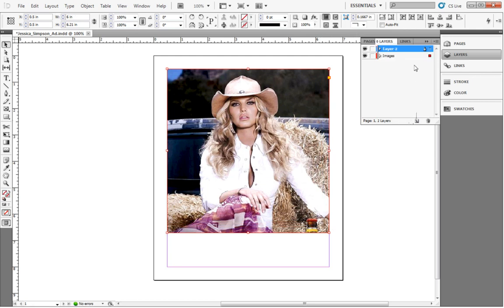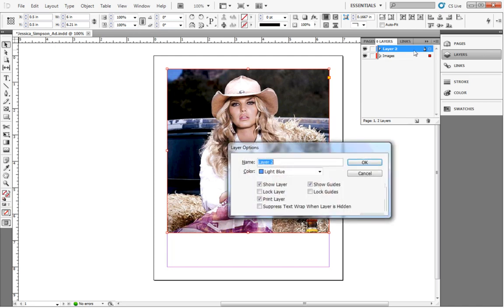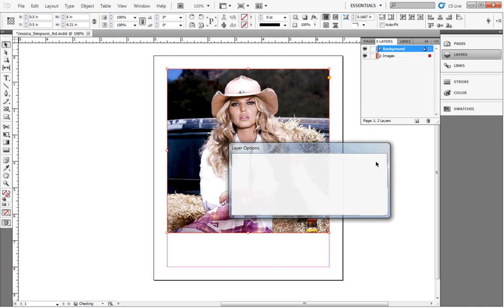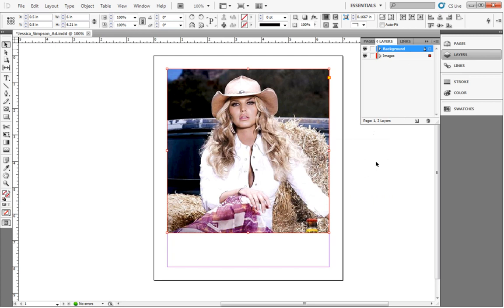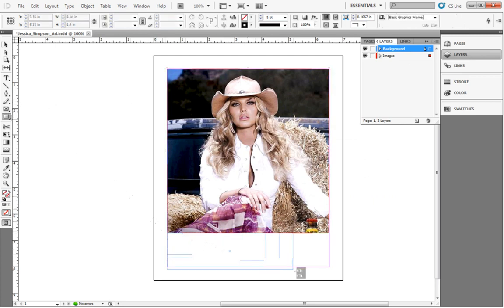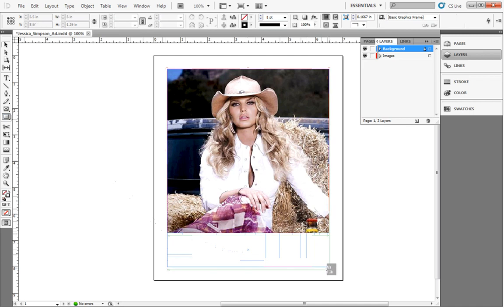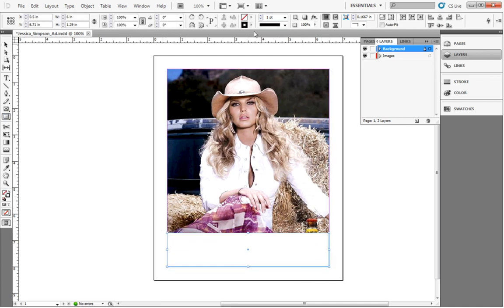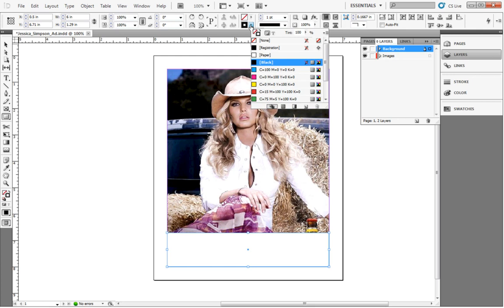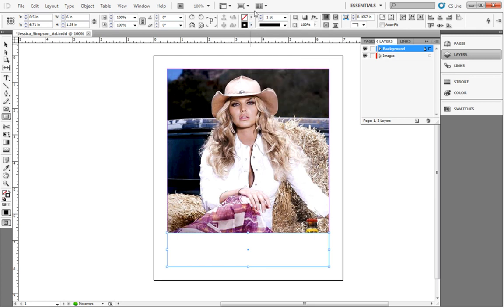Now we'll add some color to the white space under our main image. To do this, we'll need to create a new layer. This layer will be called Background. We'll select the Rectangle tool and create a rectangle in the white space. Then, we'll change the color of our rectangle by clicking the Color tab, clicking on the Fill box, and selecting color from the color swatch.